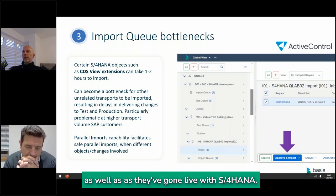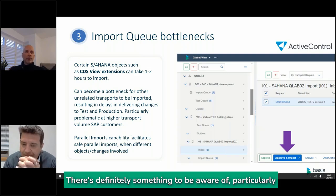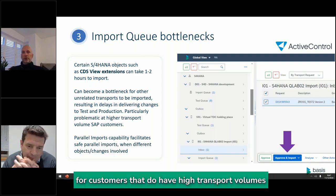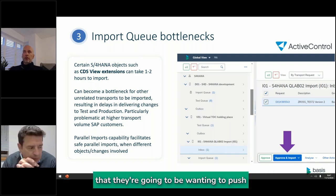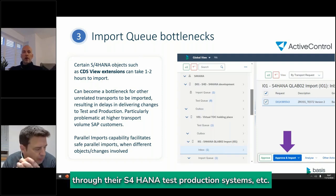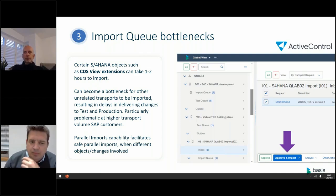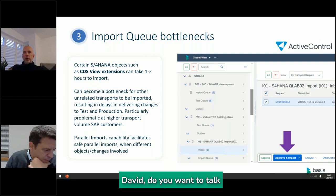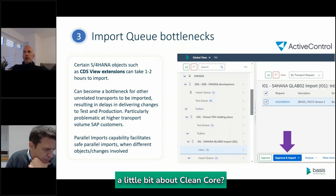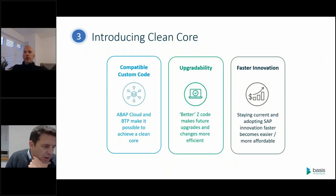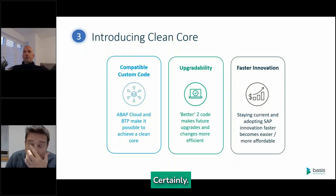Other customers have started using parallel imports as well after going live with S4 HANA. It's definitely something to be aware of, particularly for customers with high transport volumes pushing through their S4 HANA test and production systems. David, do you want to talk a little bit about clean core?